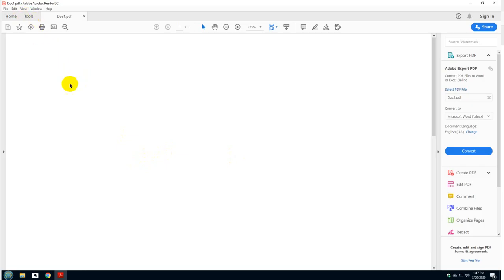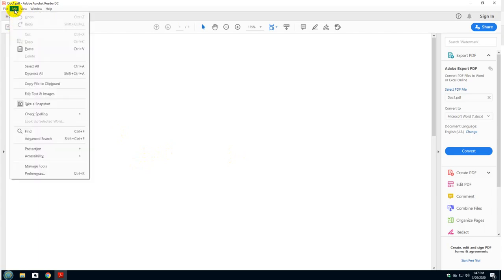First, click open a blank PDF document or just a document that you want to sign. It doesn't matter. Click on edit, go down to preferences.